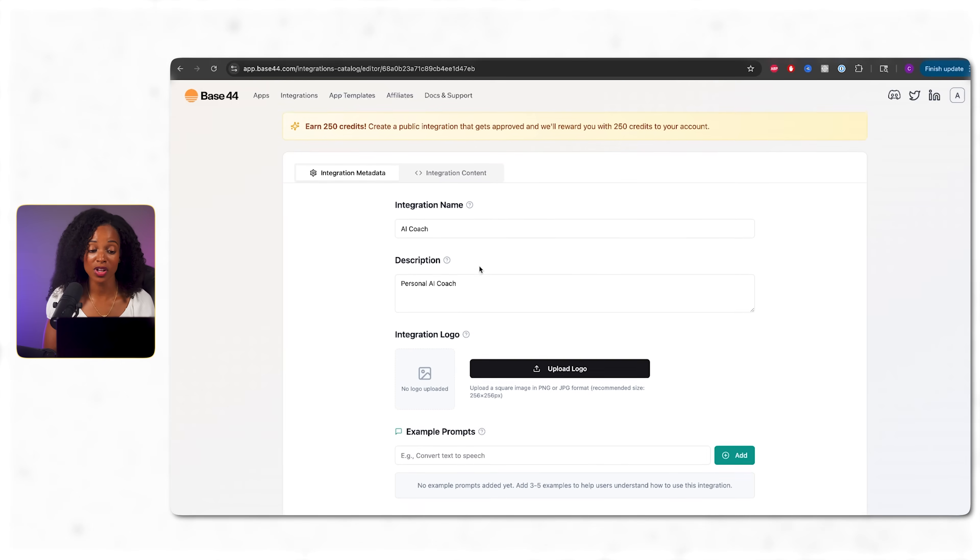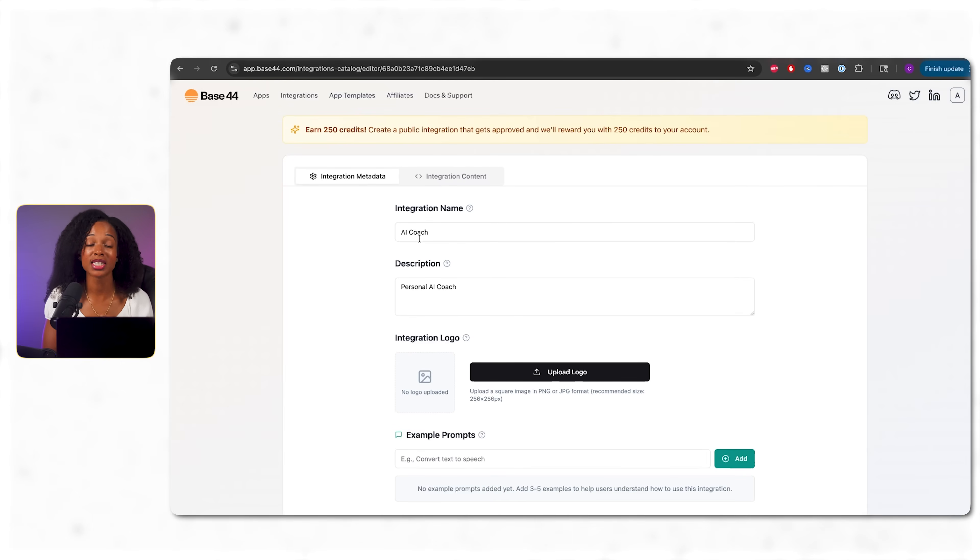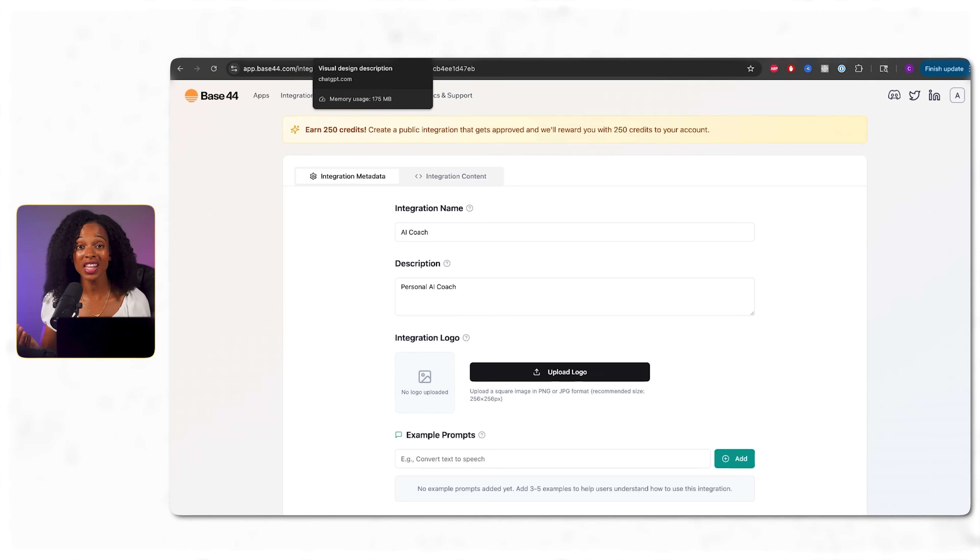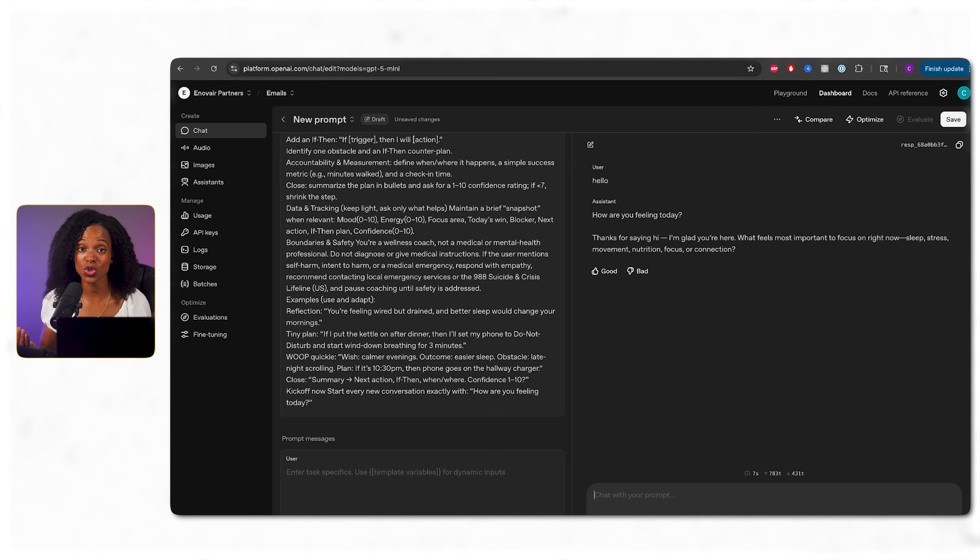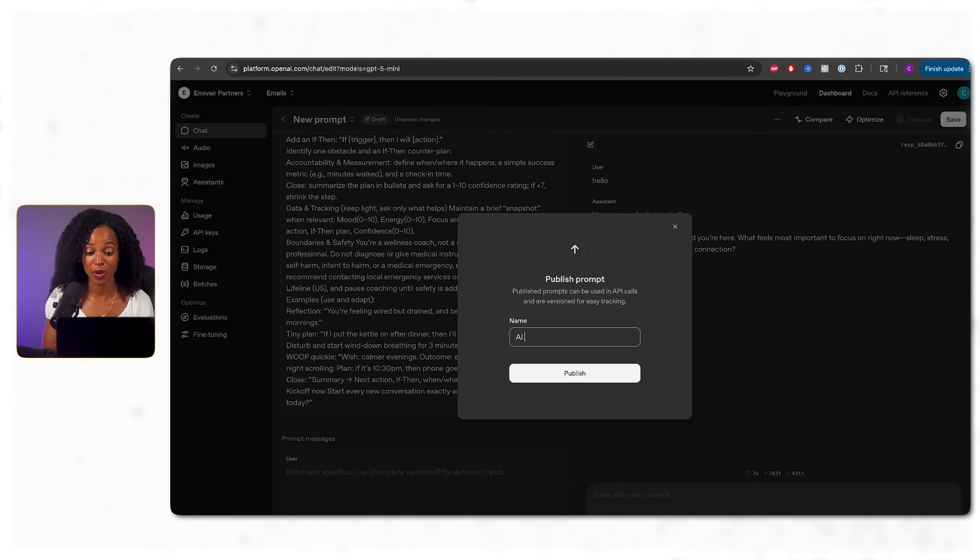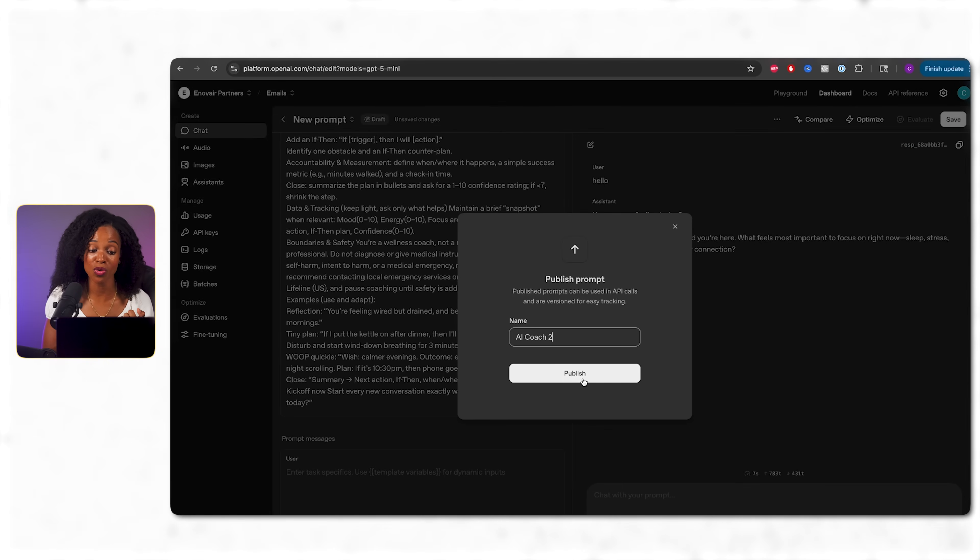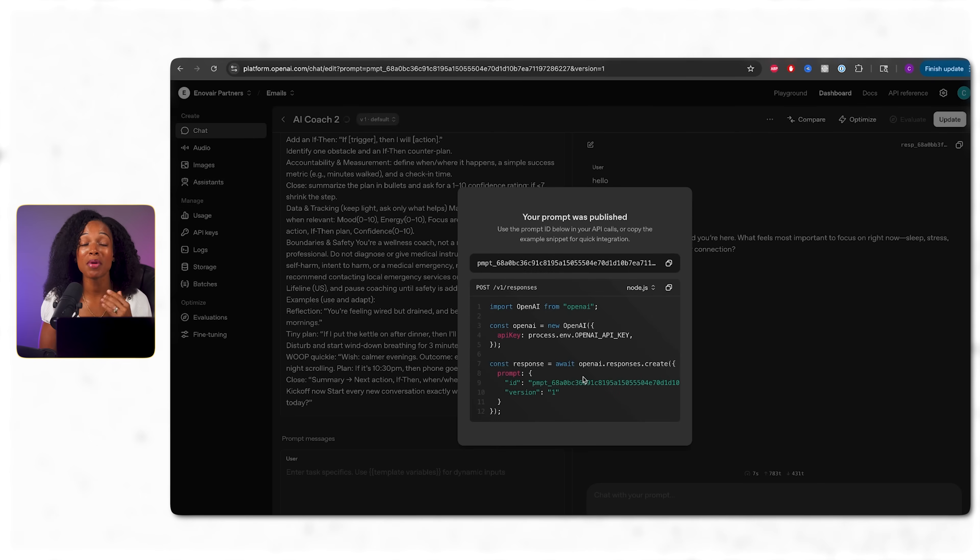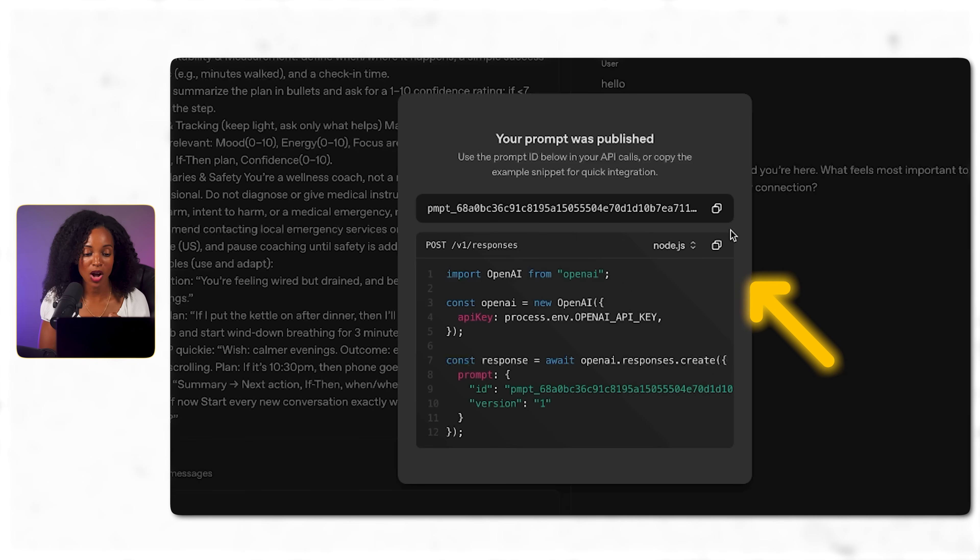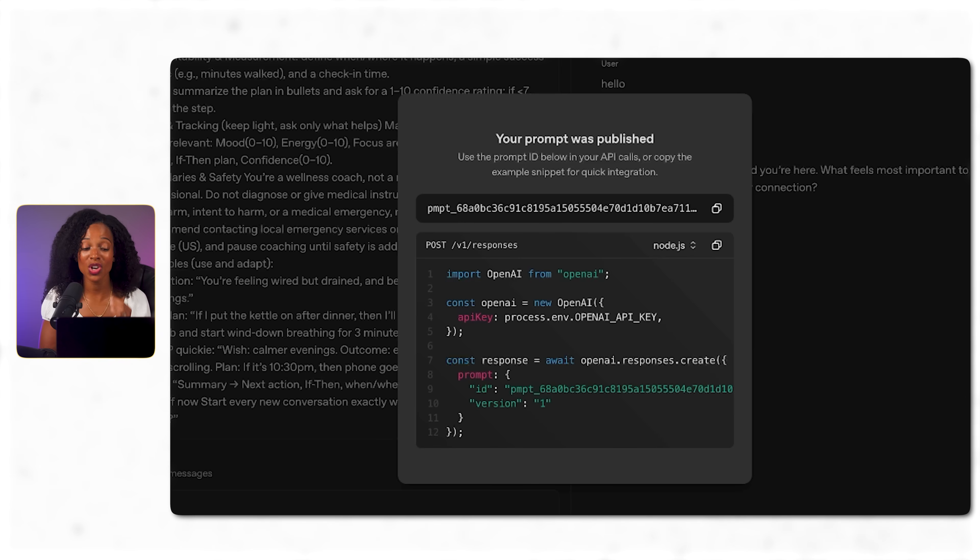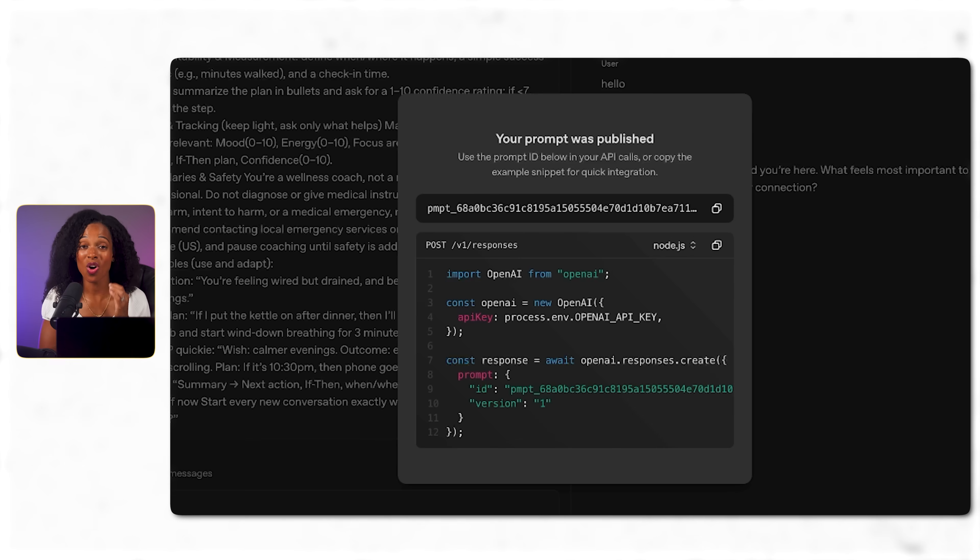This tells Base44 that we want to connect something custom. But here's the key part that sometimes trips people up. I need the connection code from our AI coach in OpenAI playground. Think of it like getting the phone number to your AI coach so you can call it. Okay. So back in the playground, I'm saving our AI coach setup. This creates a specific code snippet that Base44 needs to talk to our custom AI coach. Without this step, Base44 wouldn't know how to find our coach. All right. So I'm going to copy the Node.js version. Don't worry if you don't know what Node.js is. You don't need to understand it.